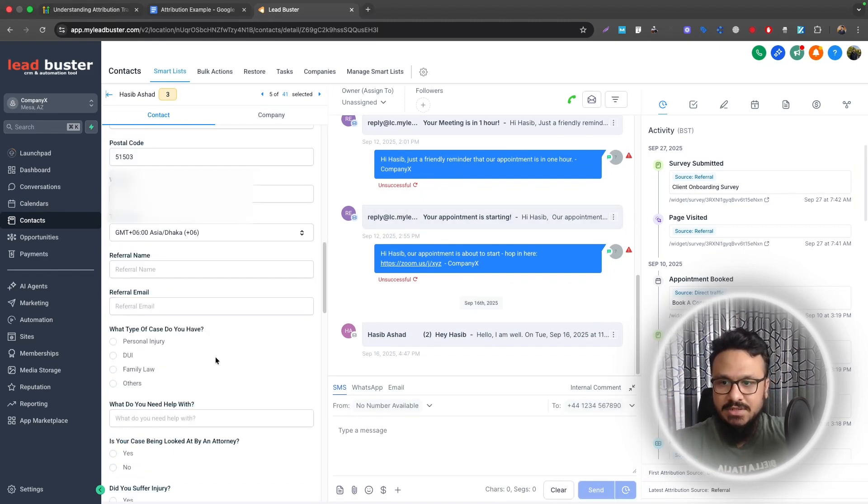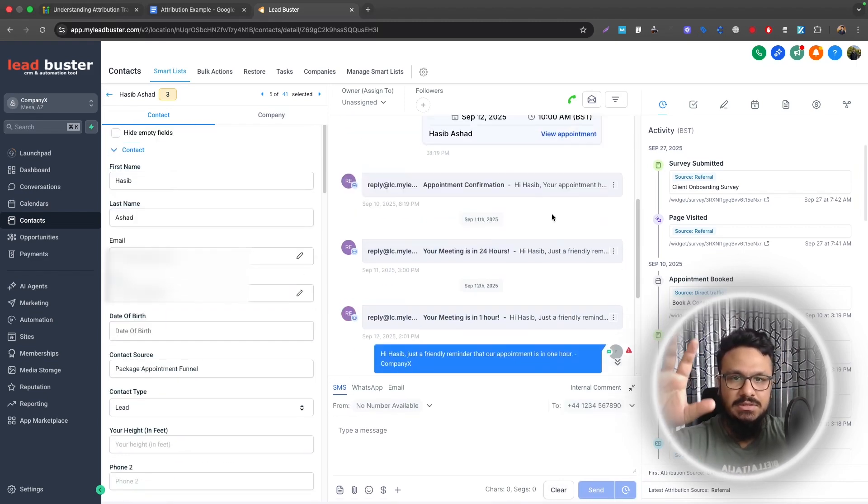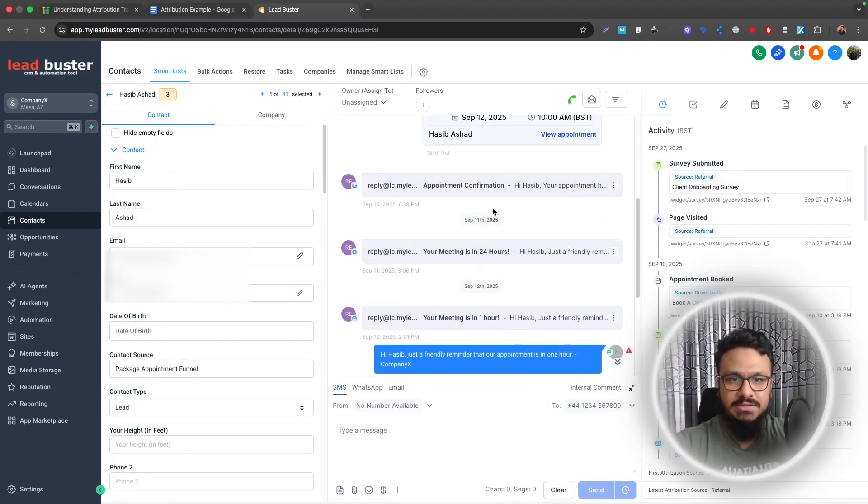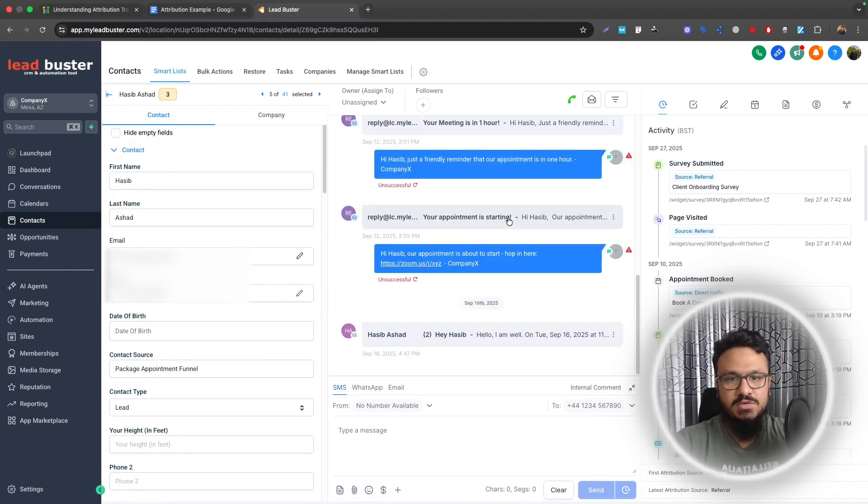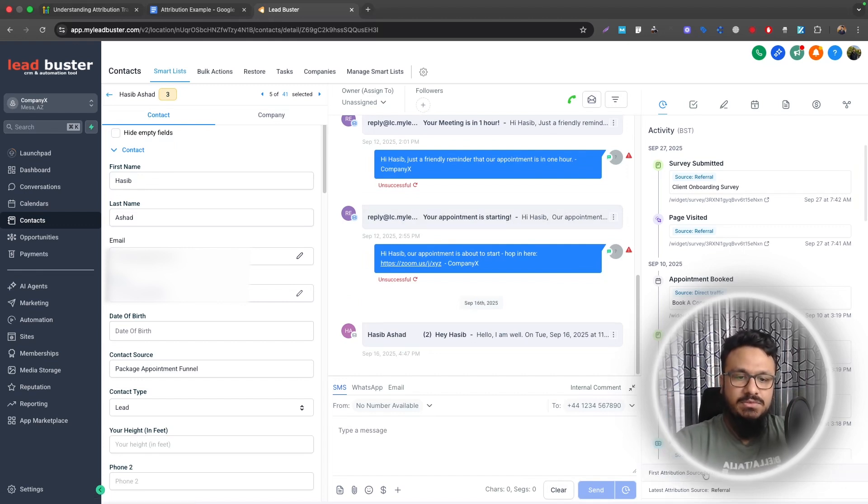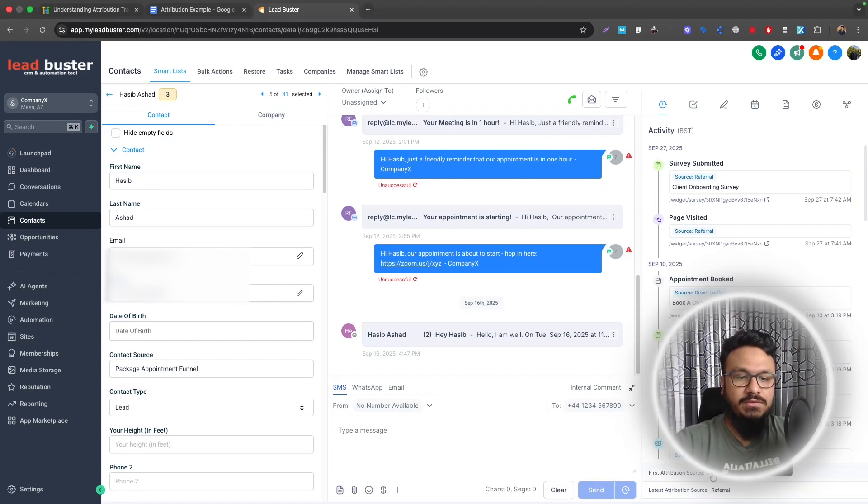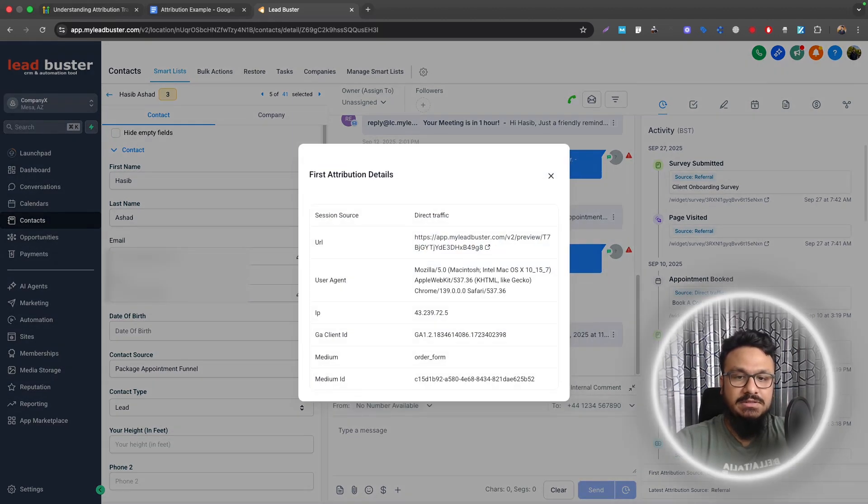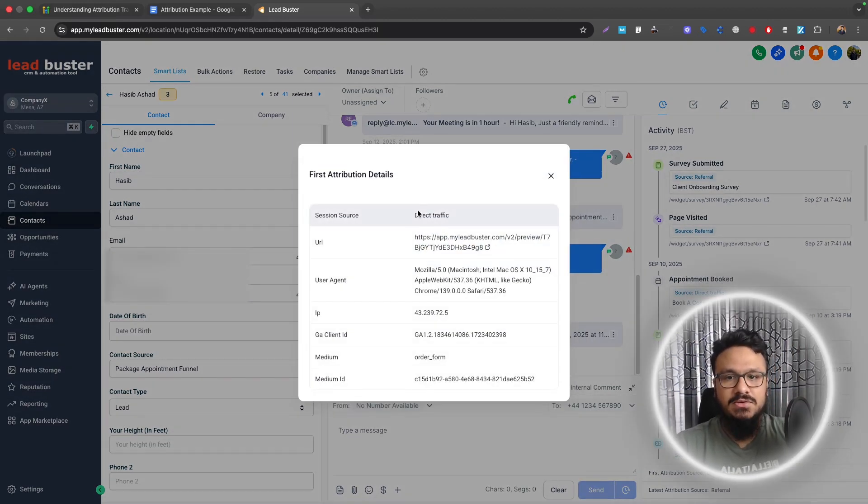You can see the contact details, you can see the activity, you can see the conversation, communication and all that stuff. Now if you come over to the bottom right, you can see there are two things. First attribution source and latest attribution source. If you click on any of these, these are actually clickable. This will actually show you where this contact came from.